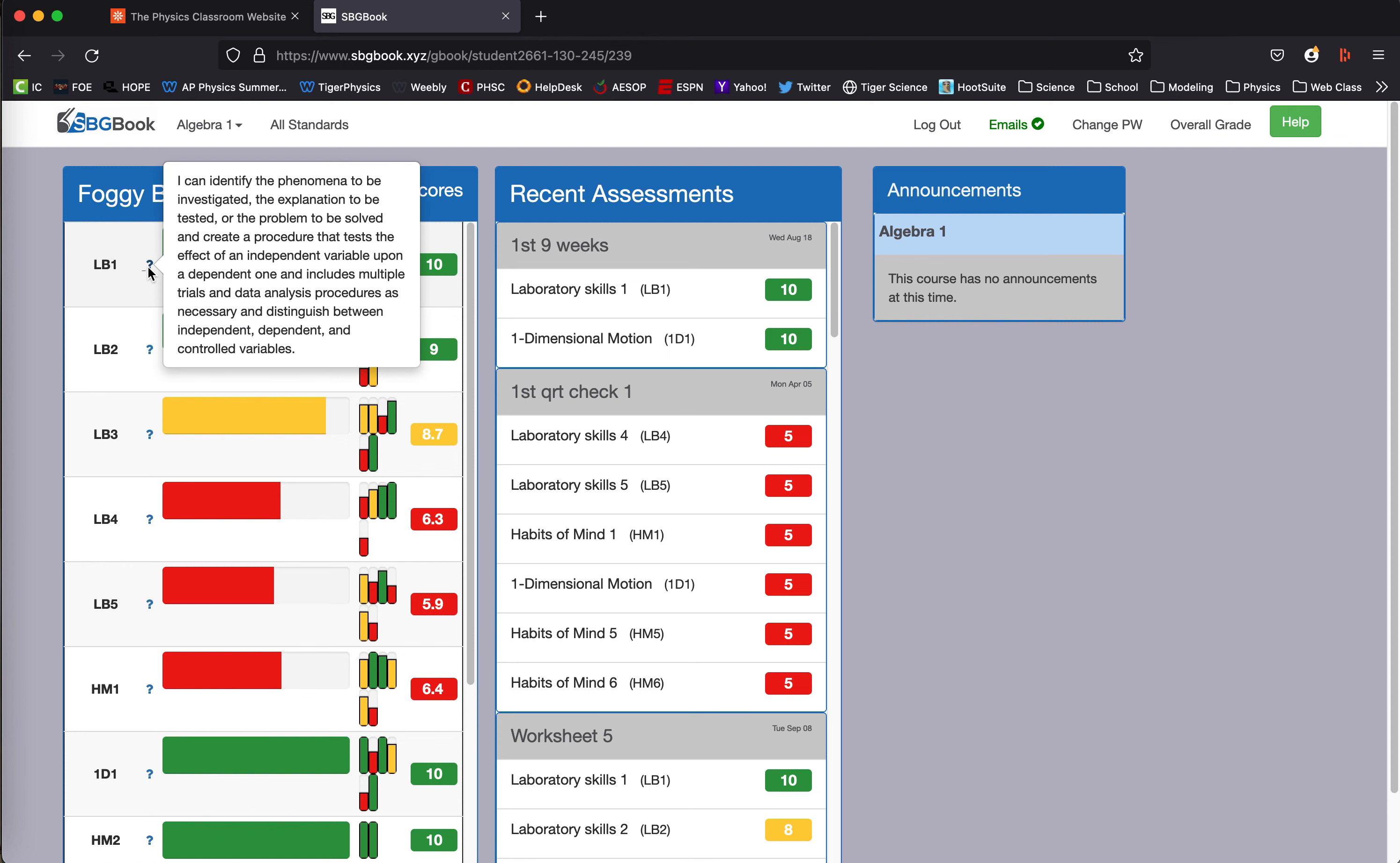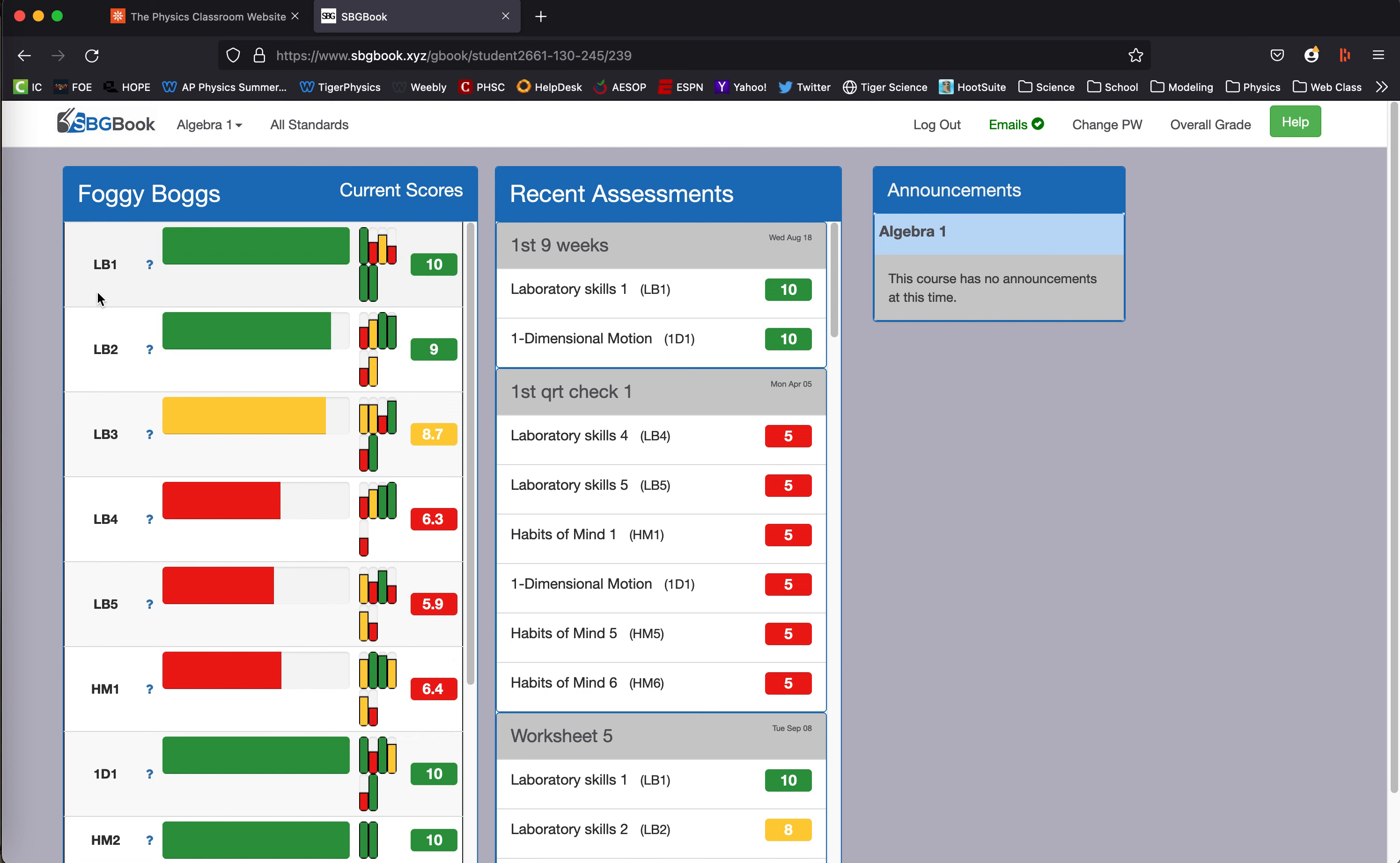If you hover over the question mark, it can tell you the standard that's listed in another document. Green means good, yellow means could be improved, and red means needs to work on. Basically, red light, green light, yellow light.